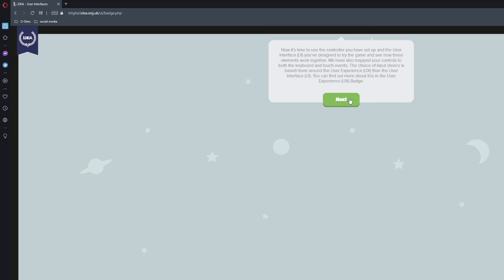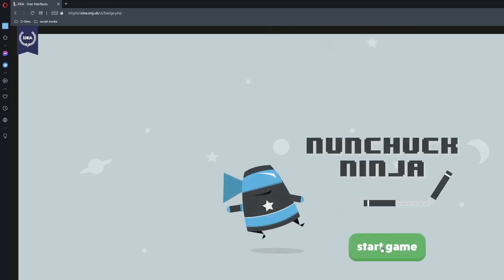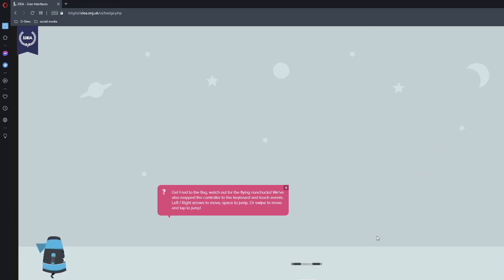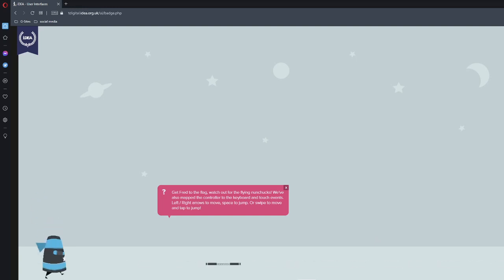Now it's time to use the controller you have set up and the user interface UI you've designed to try the game and see how those elements work together. We've also mapped your controls to both keyboard and touch events. The choice of your input device is based around your user experience. Then your user interface UI you can find out more about this in the user experience badge. Time to try out and once you reach the end answer the question and the badge. Here we go. Get Fred without the rock climbing into. This is actually kind of hard because I have to jump. That's actually really hard. It's not really easy as it looks. There we go. Got it. It may have been a simple level but without the user interface elements and careful thought around affordance and position you wouldn't have been able to complete it. Great work.